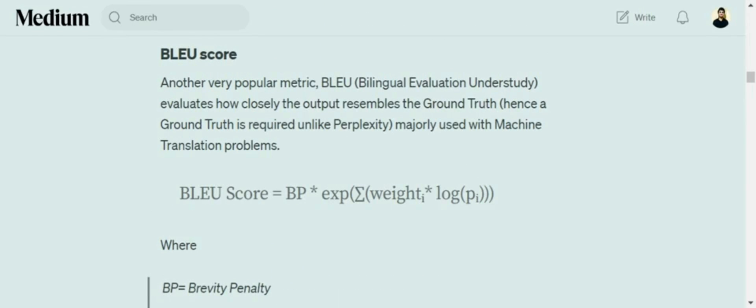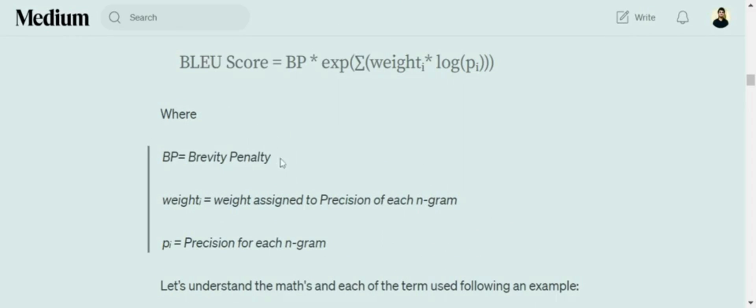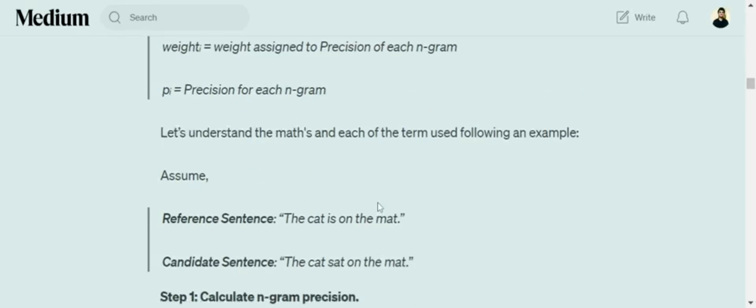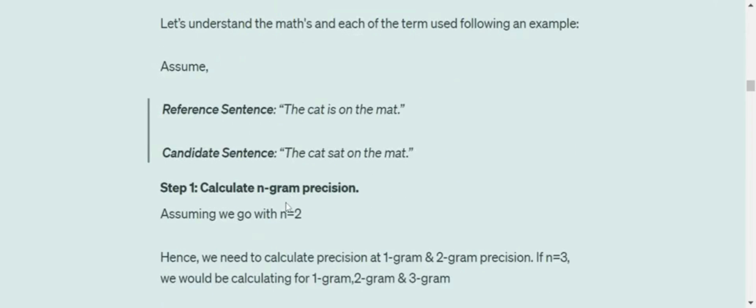It does require a ground truth. In this equation, BP is brevity penalty, weight i is the weight assigned to each n-gram precision, and pi equals the precision of each n-gram. Let me explain everything using an example.